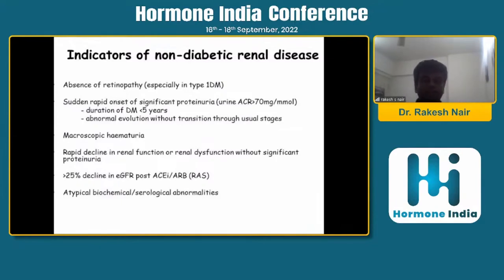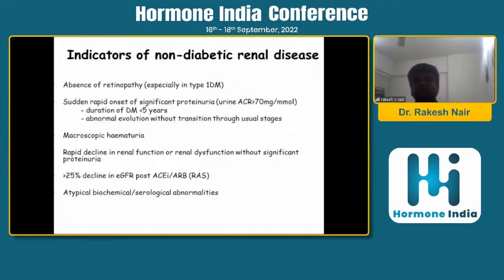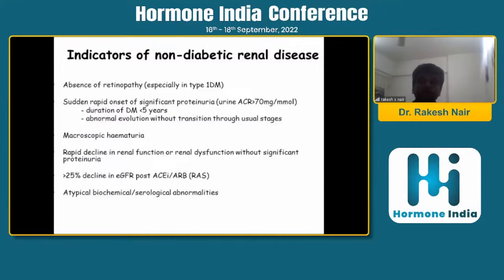The three compartments in the kidney are the vascular, the glomerular, and the tubular interstitial. Diabetic nephropathy is a proper glomerular disease. A person with diabetes can have kidney disease other than diabetic nephropathy due to involvement of the vascular compartment, the glomerular compartment, or the tubular interstitial compartment. For the vascular compartment, the patient can very easily have what is called ischemic nephropathy.